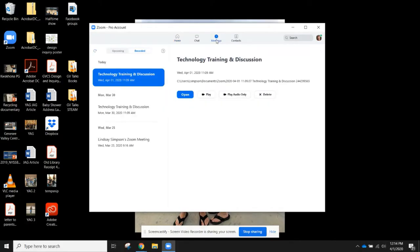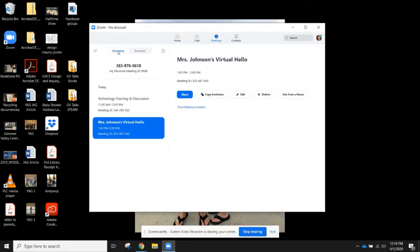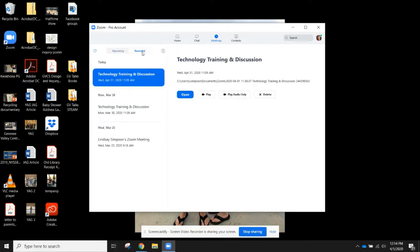You click on Meetings and you'll have an opportunity to see any upcoming meetings or your recorded past sessions. You click on Recorded and you'll see all the sessions that have been recorded to date.